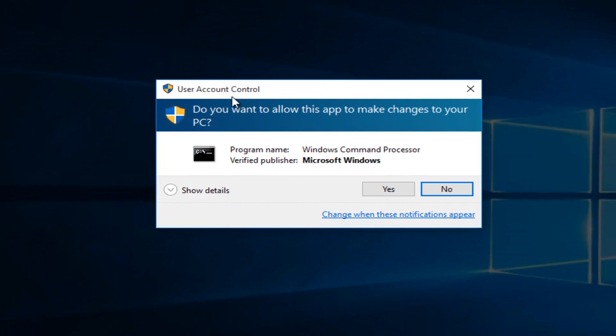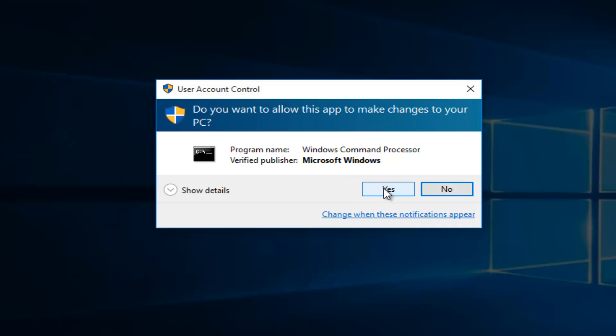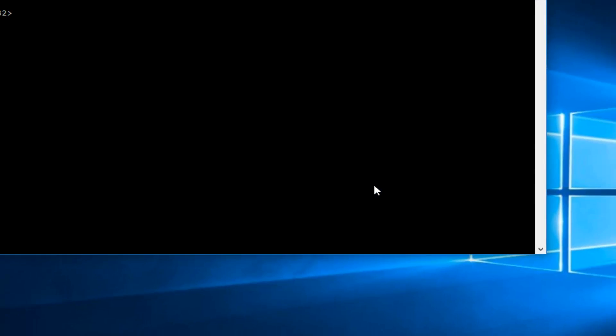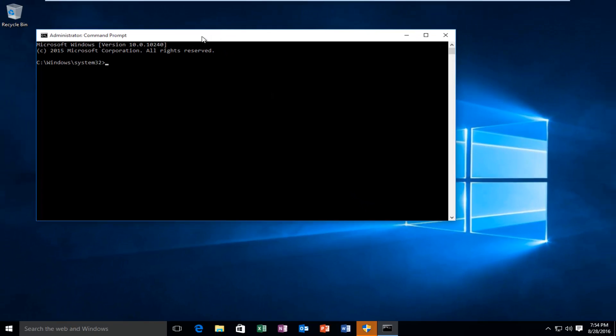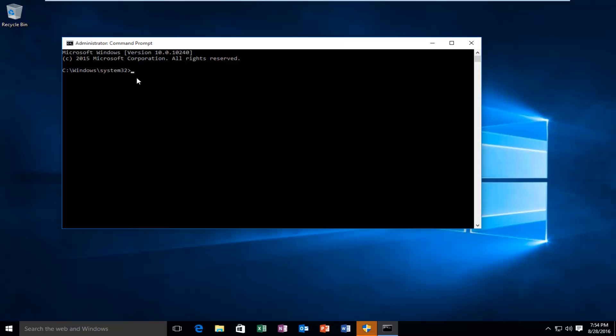You might get a user account control window. Make sure you select yes. And now we have an administrative command prompt open.